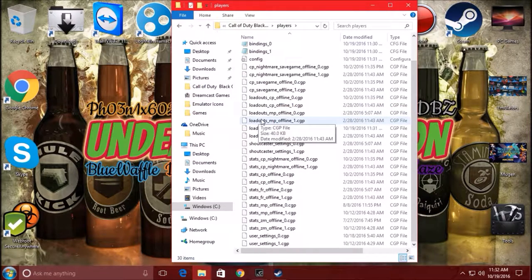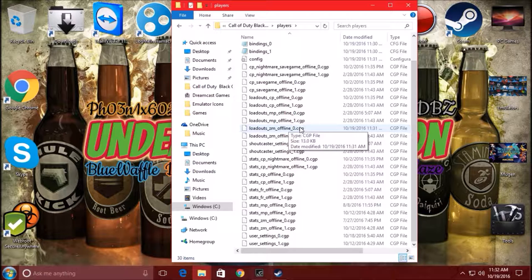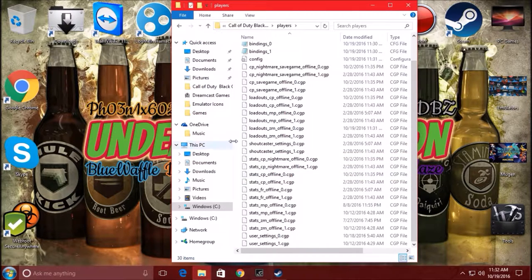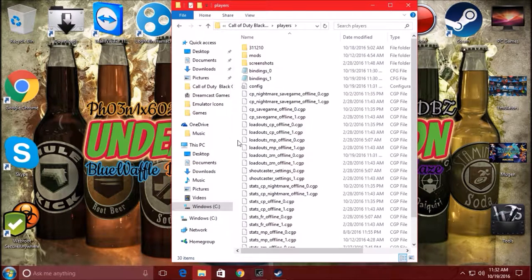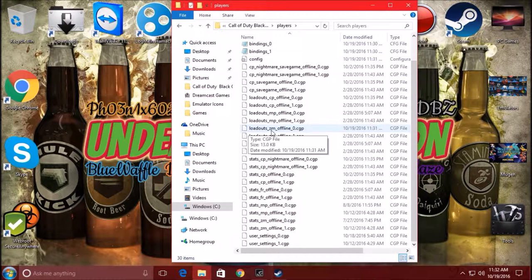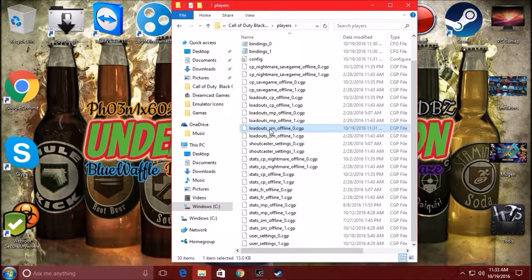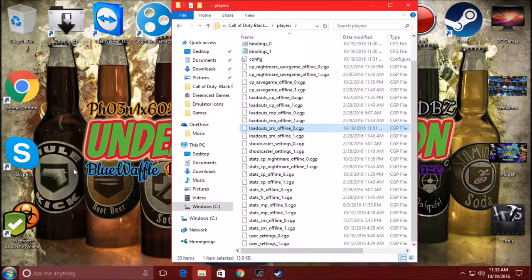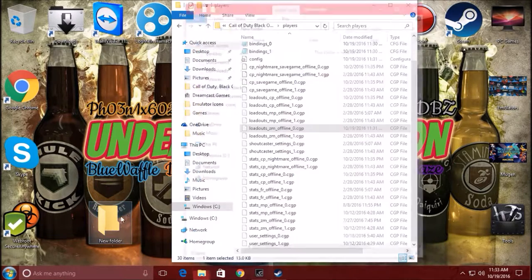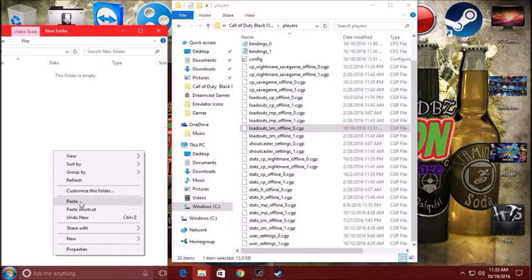Now you're going to look for two files — I stress this, two files. The first file is called Loadouts_ZM_offline_0. So you're going to find Loadouts_ZM_offline_0 — that's the first file. Grab that file, right click on it, and press Copy. Now go to your desktop, make a new folder just to make things easier, click on that new folder, and paste it inside of that folder.